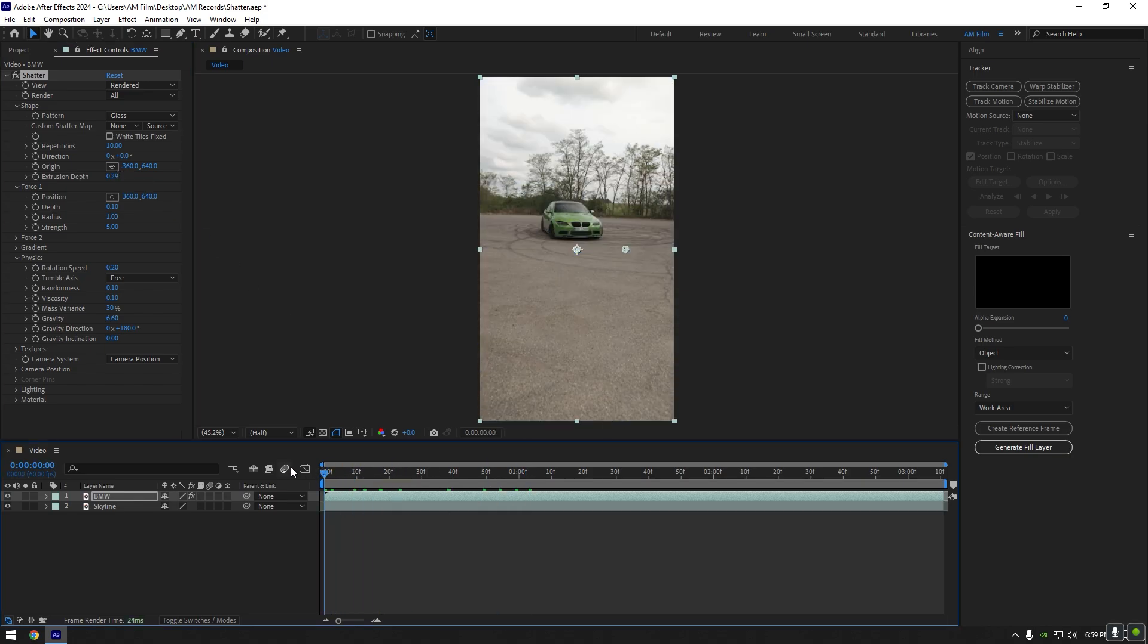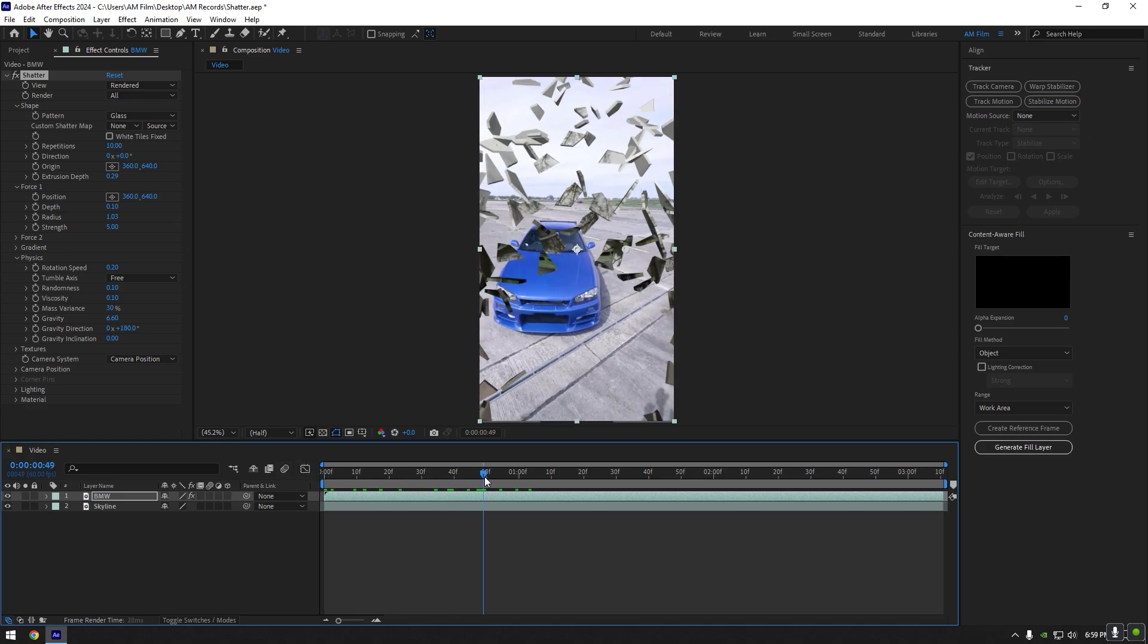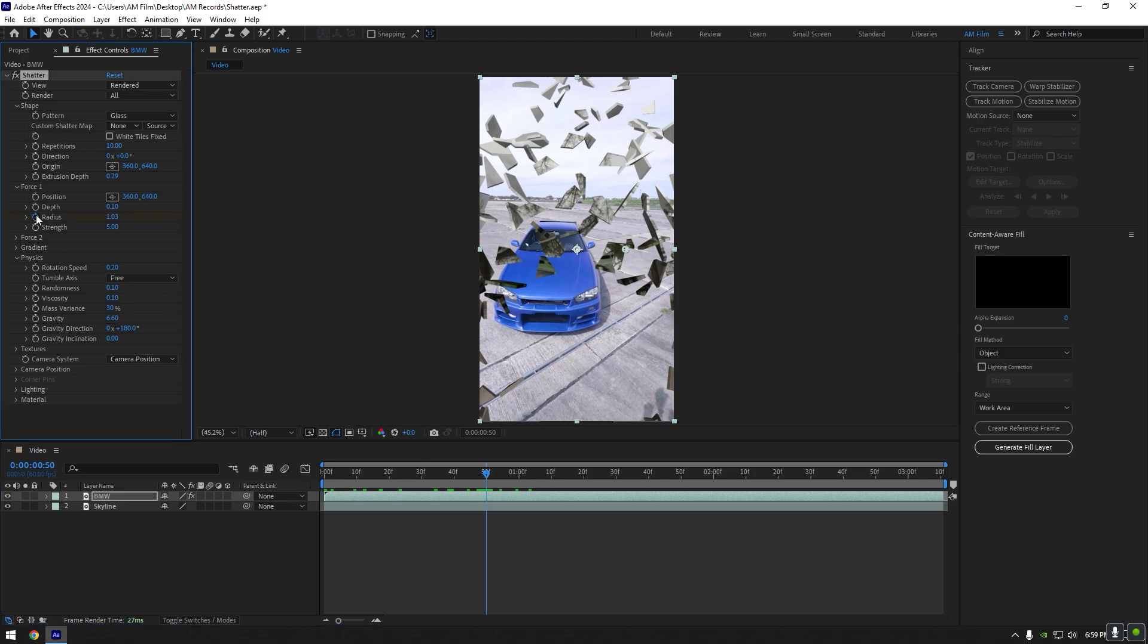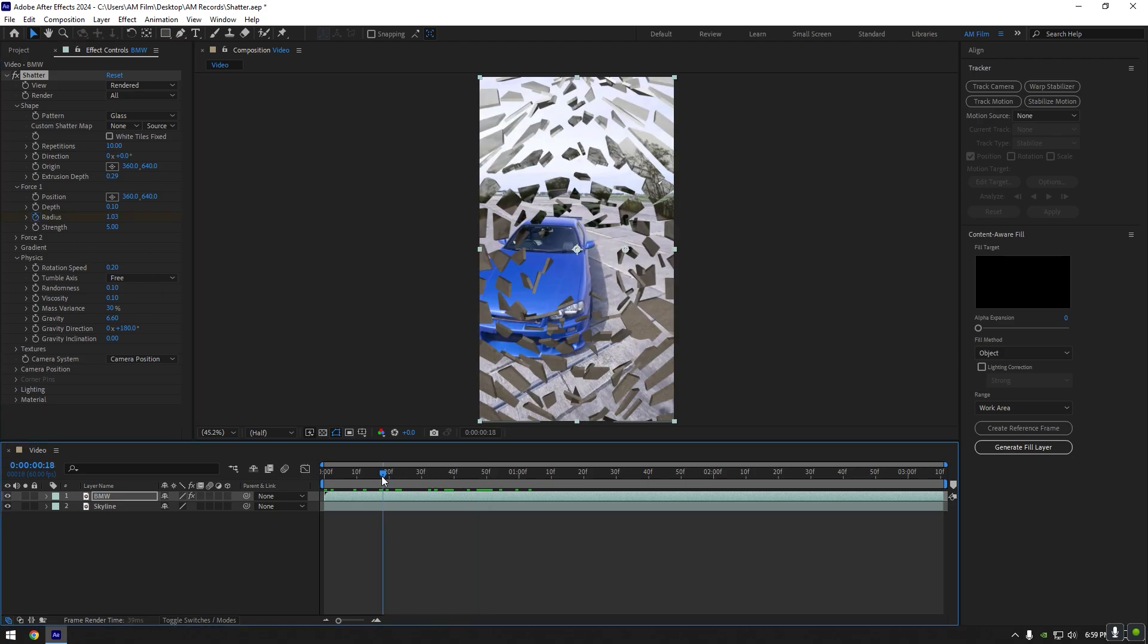Now, for example, you want the shatter to start not from the beginning of the video but a bit later. Go a few frames forward from where you want your effect to start and click on radius stopwatch icon. Then go a few frames backward and set radius to zero.